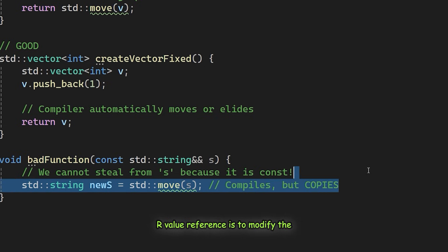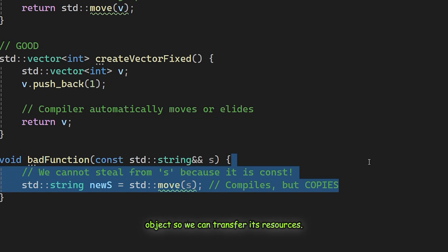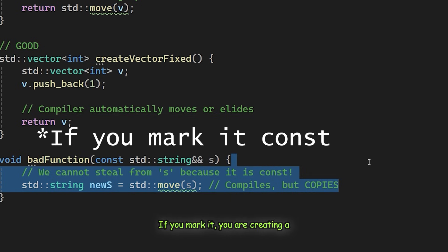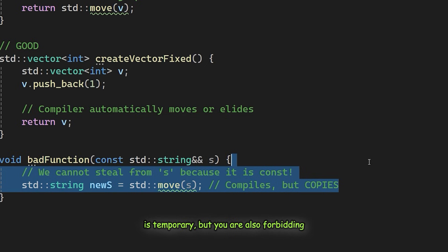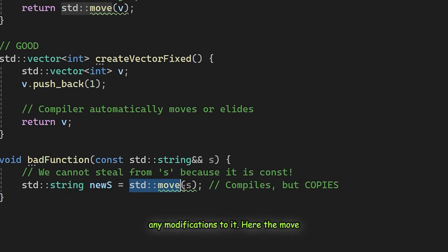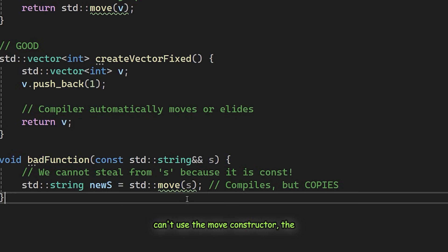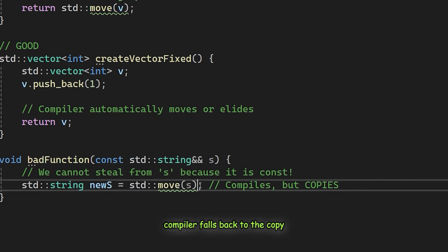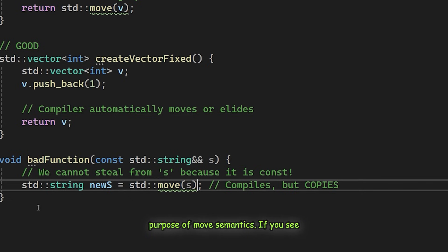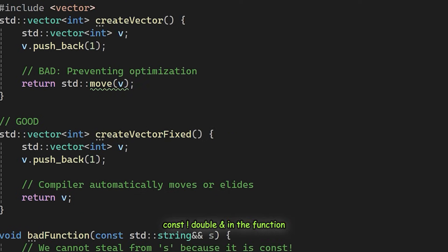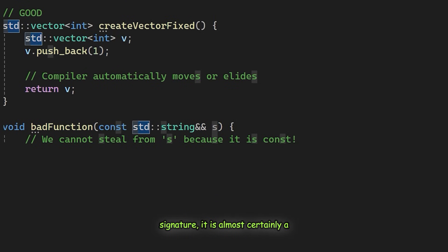The purpose of an R value reference is to modify the object, so we can transfer its resources. If you mark it const, you are creating a contradiction. You are saying the object is temporary, but you are also forbidding any modifications to it. Here the move constructor requires a modifiable, unconst reference to work. Since it can't use the move constructor, the compiler falls back to the copy constructor. This defeats the entire purpose of move semantics. If you see const T double ampersand in a function signature, it is almost certainly a mistake.